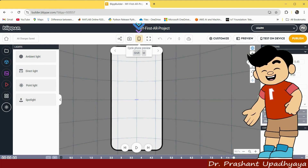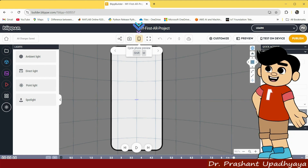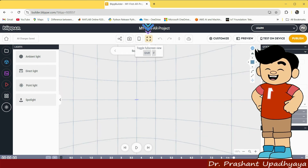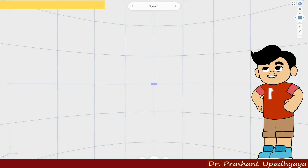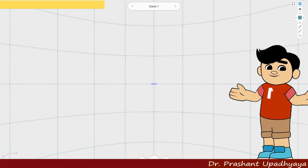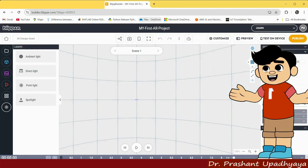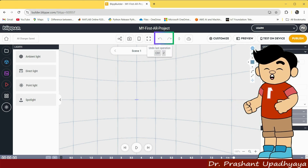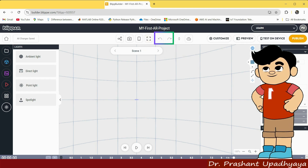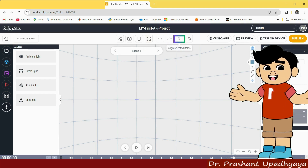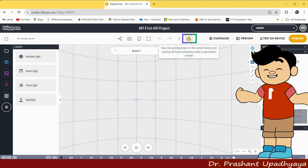Then we have cyclic font preview. If you click on this, a mobile view will appear. Click again and the mobile will be rotated. Then we have toggle full screen view — clicking on this gives a full screen view. Press the skip button to return to the original screen. For undo or redo operations, you can use those buttons. If you want to align selected items, you can use that option as well.